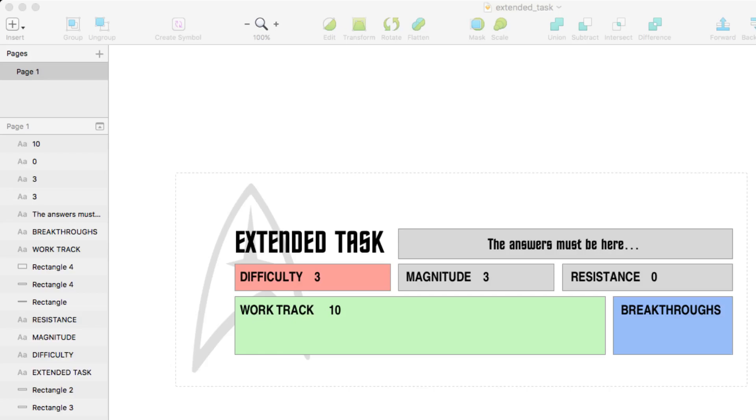But let's say they've passed the difficulty. Then what they'll do is take their discipline that they rolled in the check, take that number and add two dice. And that's what they'll roll to achieve work that goes on the work track.